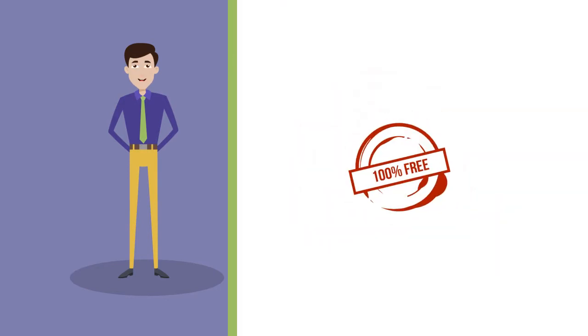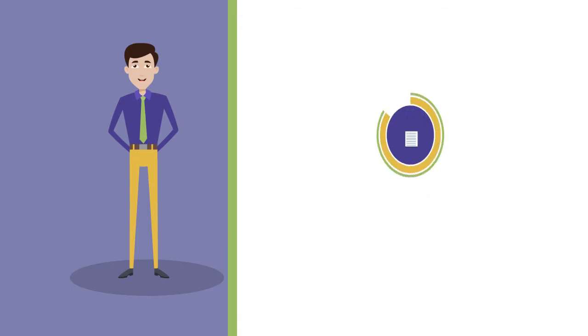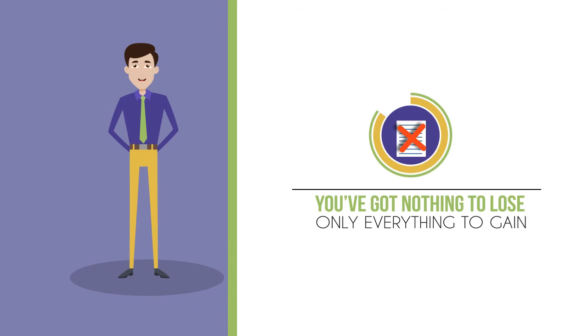Why not get in touch for your 100% free, no obligations quote today? You've got nothing to lose, only everything to gain.